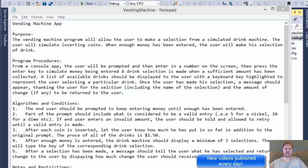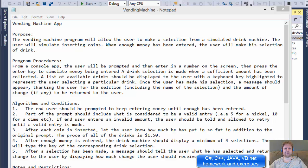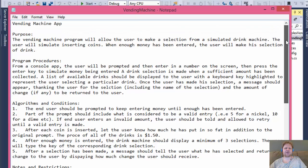Hello fellow programmers, this is Pavel with yet another C# exercise, and it's another vending machine app. We already did one before but this one is going to be a little more complex. It will take user input, it will display a selection of drinks, and we will simulate the deposit of money, the user selection, and all that.